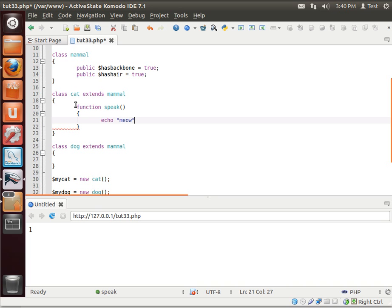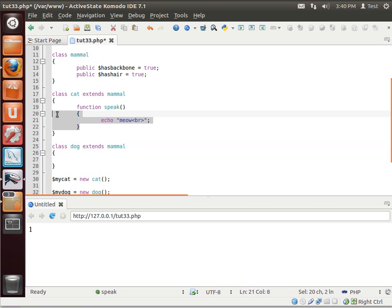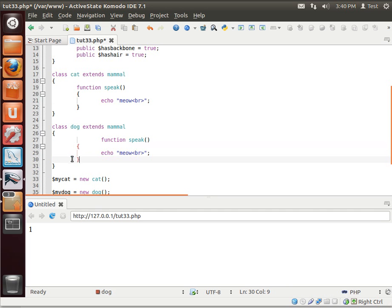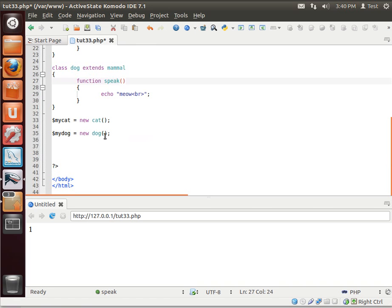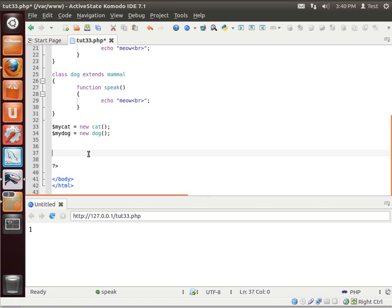Well, as you might have guessed, when you say to your cat to speak, it'll meow. And you say to your dog to speak, and it'll bark. So let's add these in here.